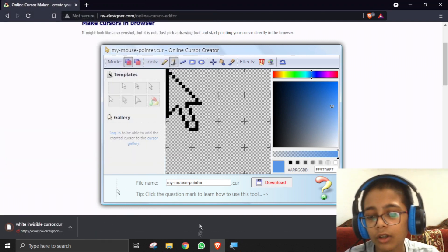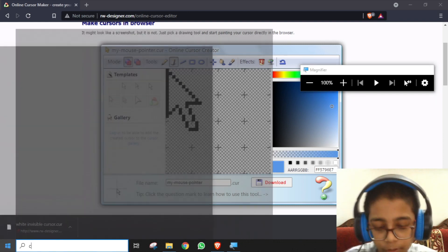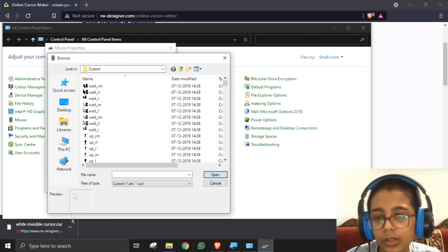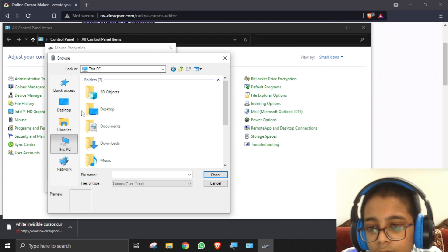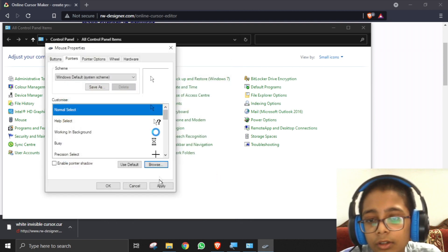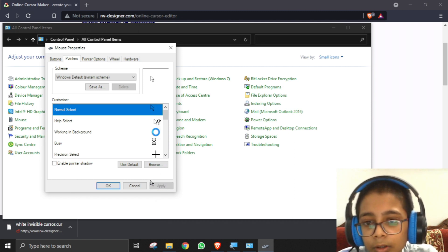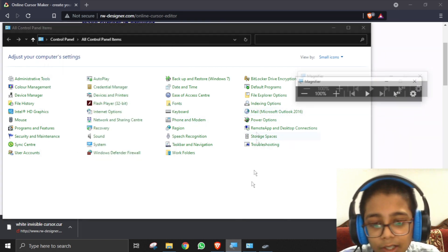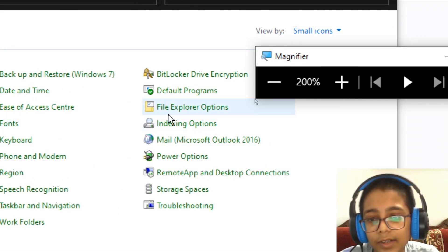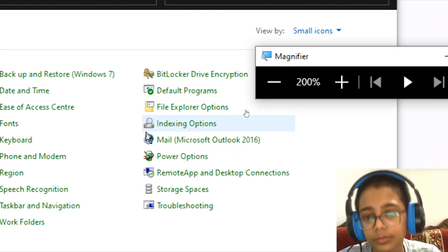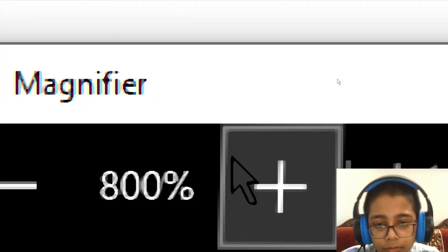Now go back to Control Panel, Mouse, Pointers, and browse for it in Documents. Here is the white invisible cursor — let's open it and apply. As you can see, we can only see the black part. Let me zoom closer — wow, it looks just like glass!